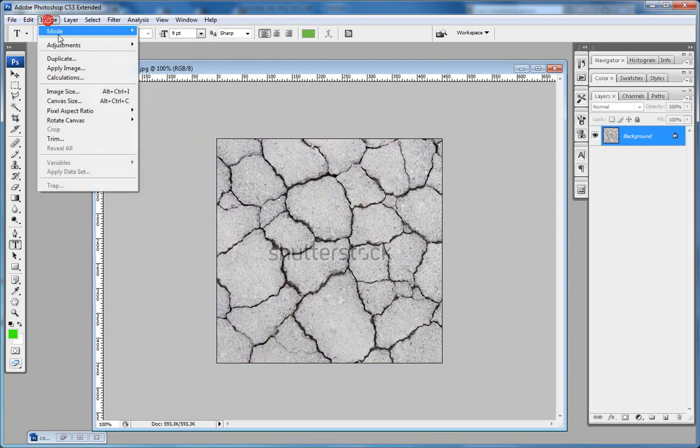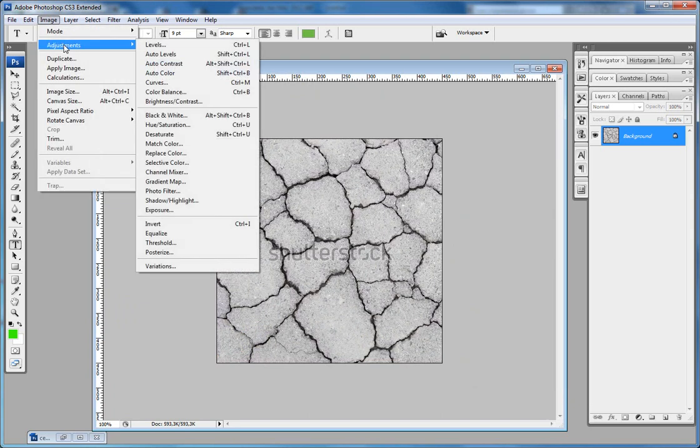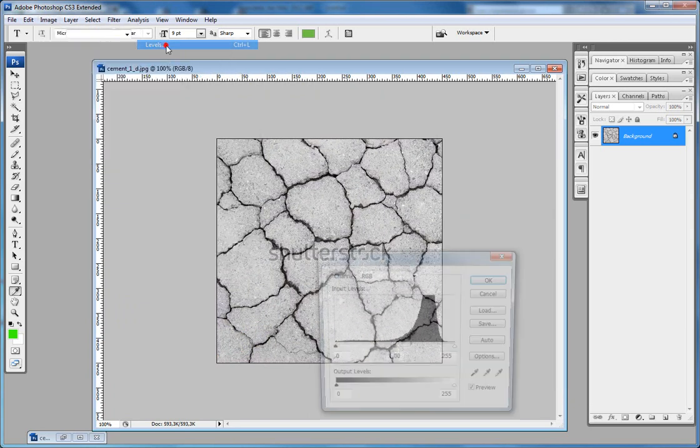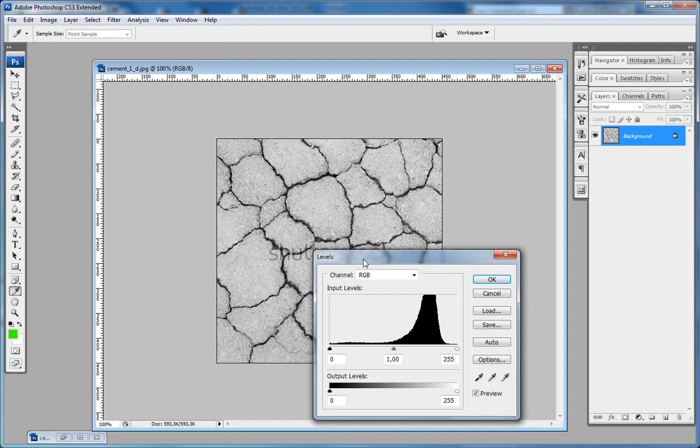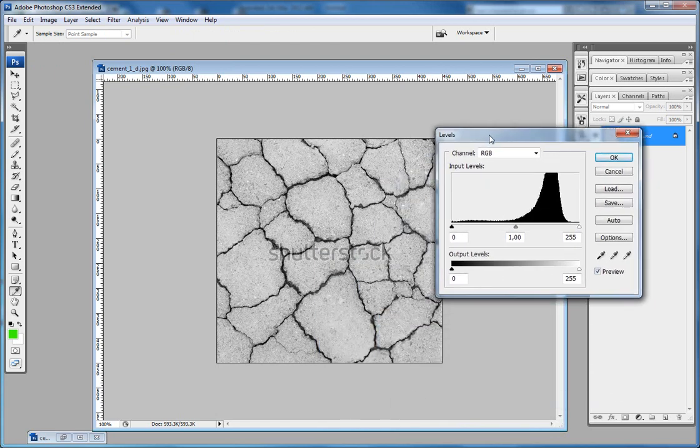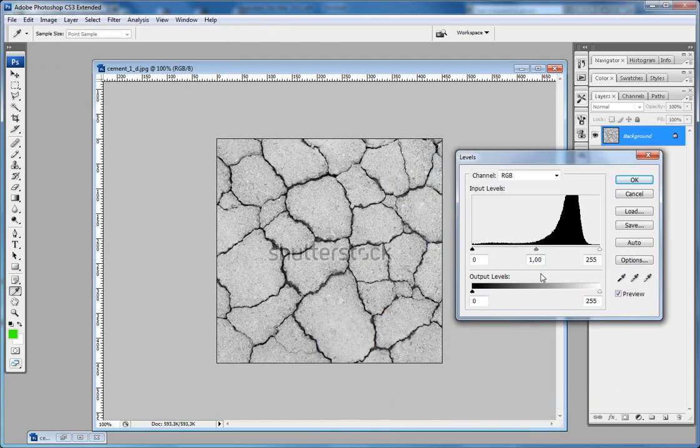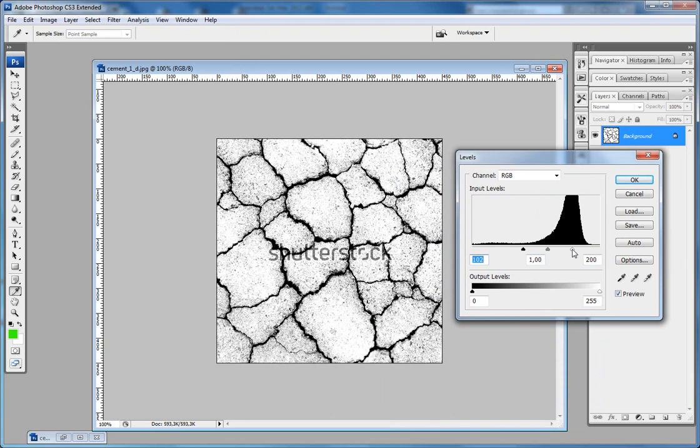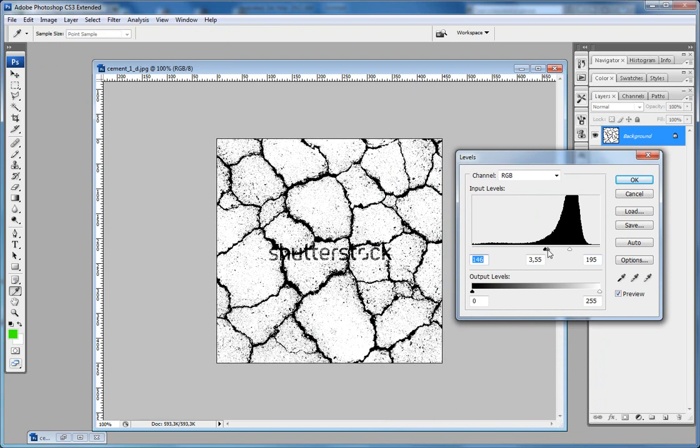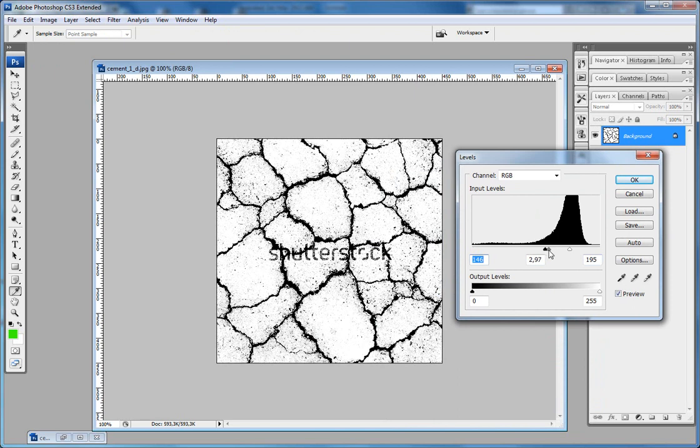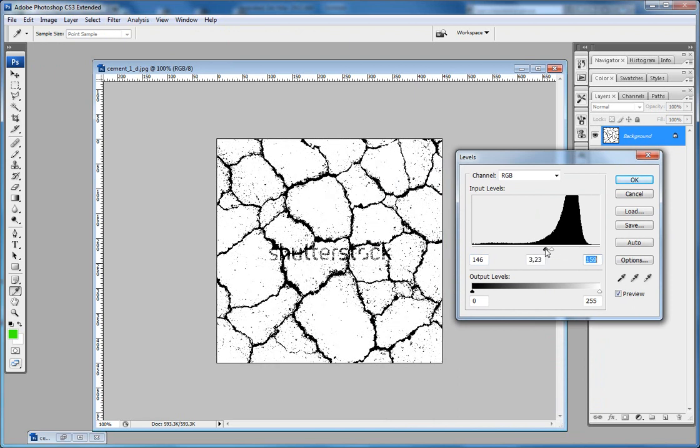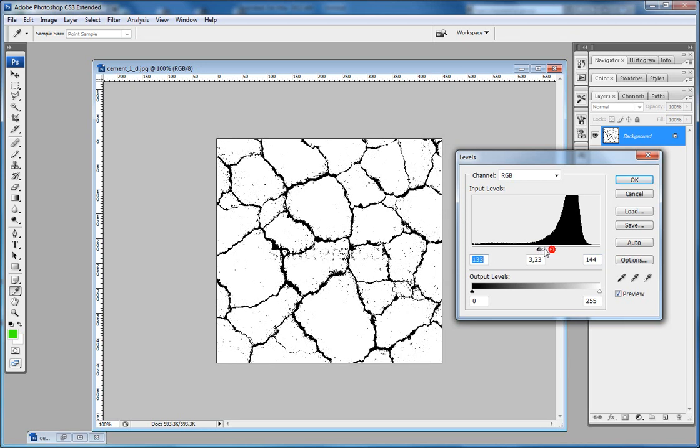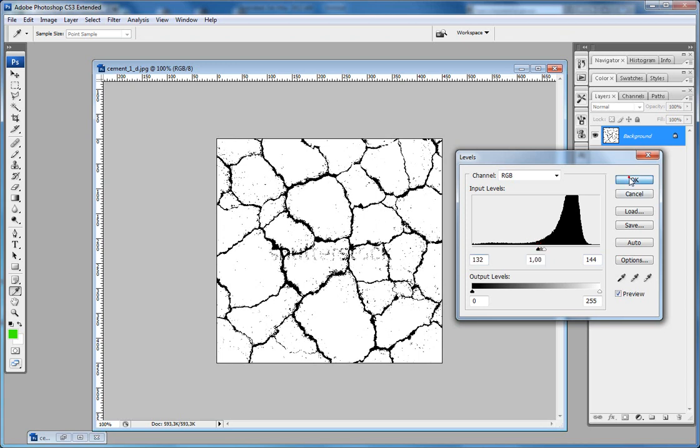Next step I am going to Levels and start playing with levels. Make the edges something like this. Okay that's better.